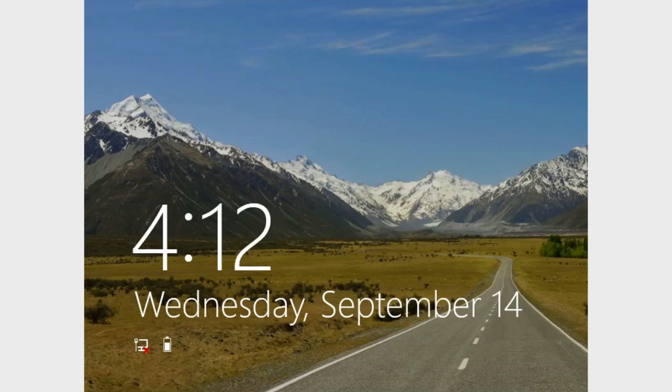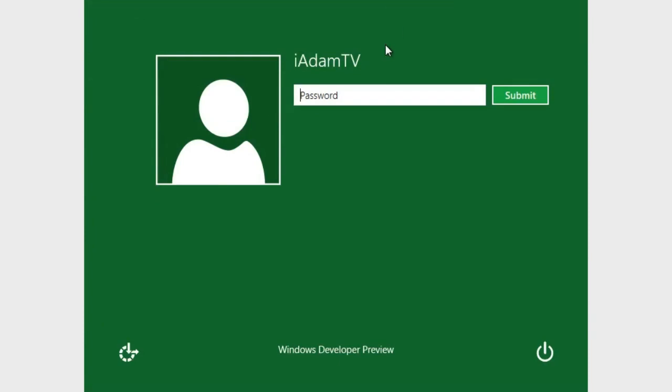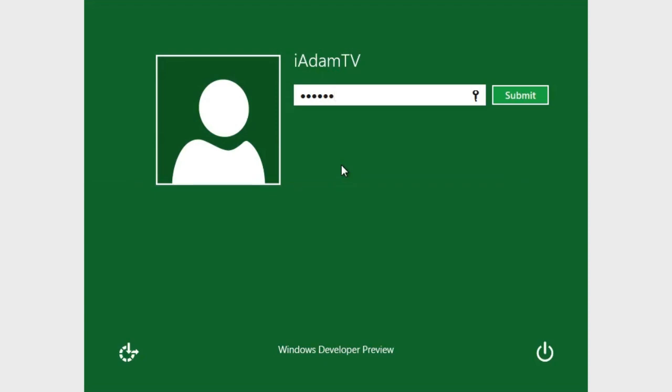So real quick, the lock screen. It's pretty simple. You have your date, you have your time, and then you have a few different things down here. Number one, you have your network connectivity, you have your battery, and you'll have any available notifications on your computer. To unlock this, you just slide up and then you'll be brought to the security page. I just typed in my password. That's how I have it set to unlock the Windows 8 computer.